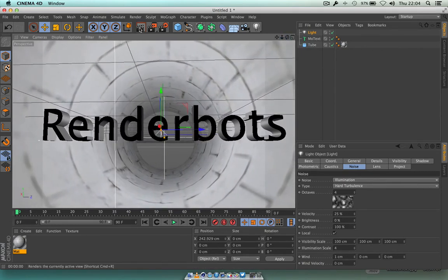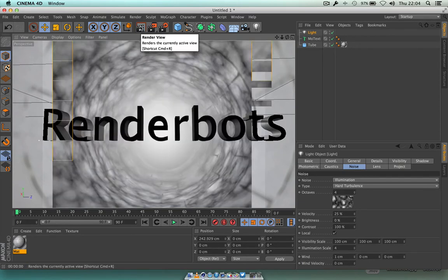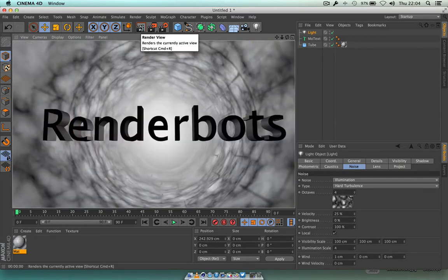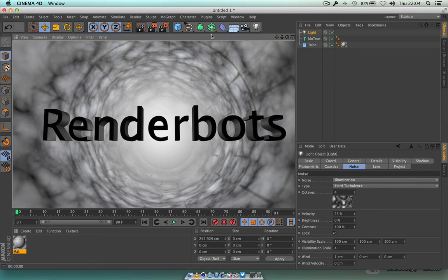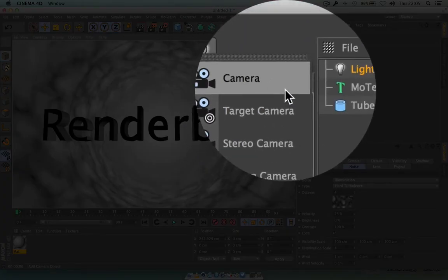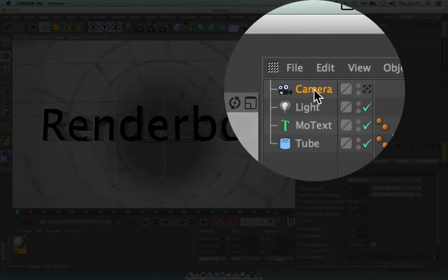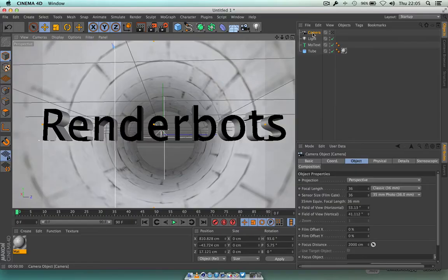Let's bring our camera nice and close here, press the render button again — magic, that's exactly the look I'm going for. What I need to do now is bring a camera into here and move it from the back of the tube to the front. Then we're going to spin the whole tube around. Let's go ahead and click on the camera icon and choose Camera.